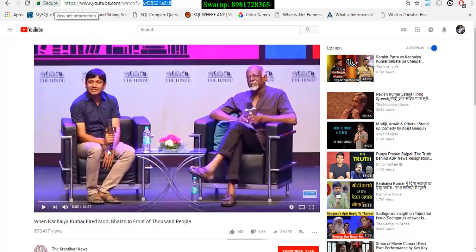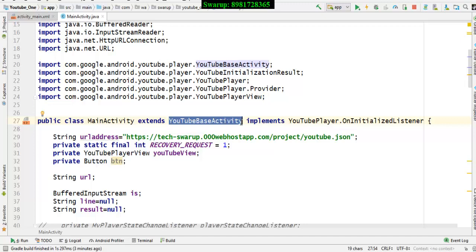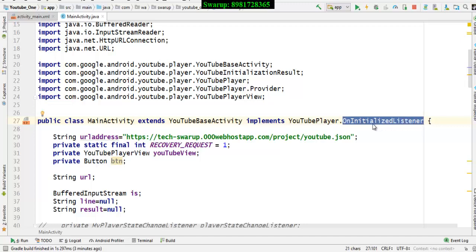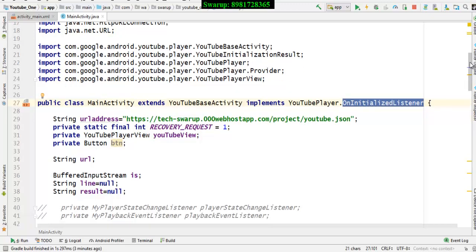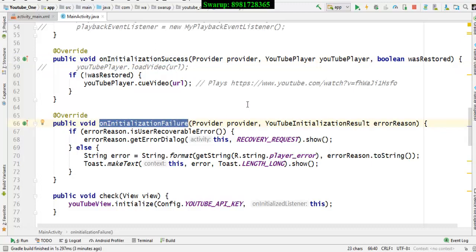Coming back to MainActivity — we know we normally extend AppCompatActivity, but in this case we'll be extending YouTubeBaseActivity. YouTube provides a special class for this. It also implements an interface called YouTubePlayer which has a nested interface called OnInitializedListener. The moment you add this interface it gives an error because it has two abstract methods you need to override: onInitializationSuccess and onInitializationFailure.